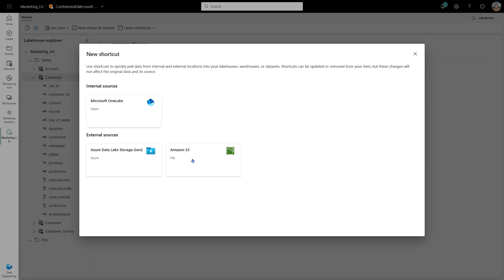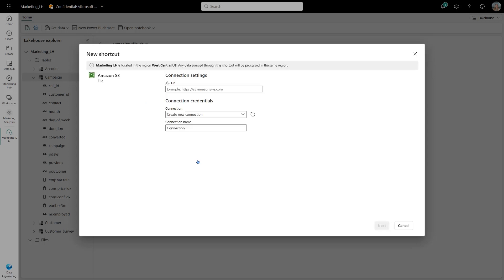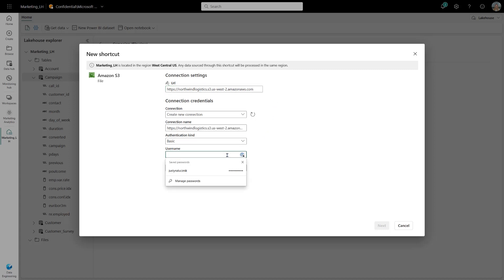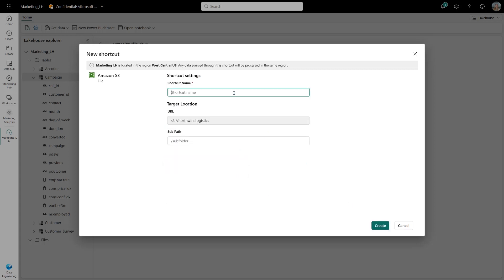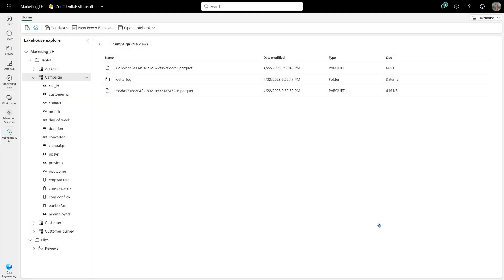I think it's a great thing for a lot of companies which already have established data lakes and want just basically to use Fabric for analytical purposes or for data science. So that's first.